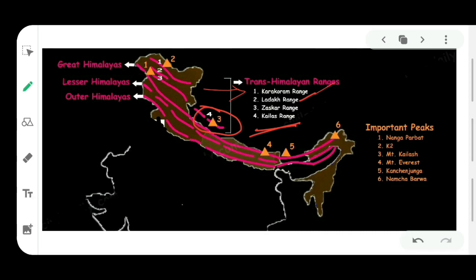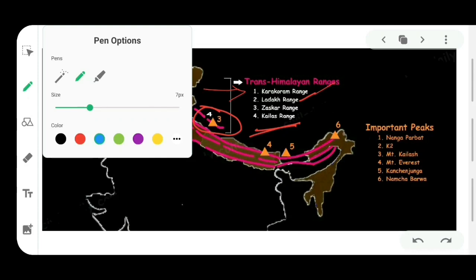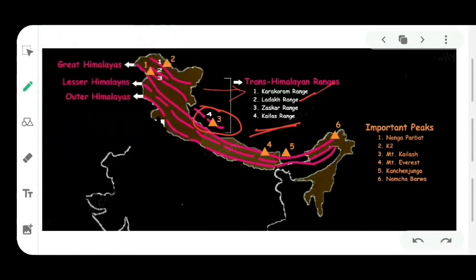The third mountain range is the Zaskar range, situated just below the Ladakh range. An important point related to both the Ladakh range and the Zaskar range is that the River Indus flows between them, and then it enters Pakistan.